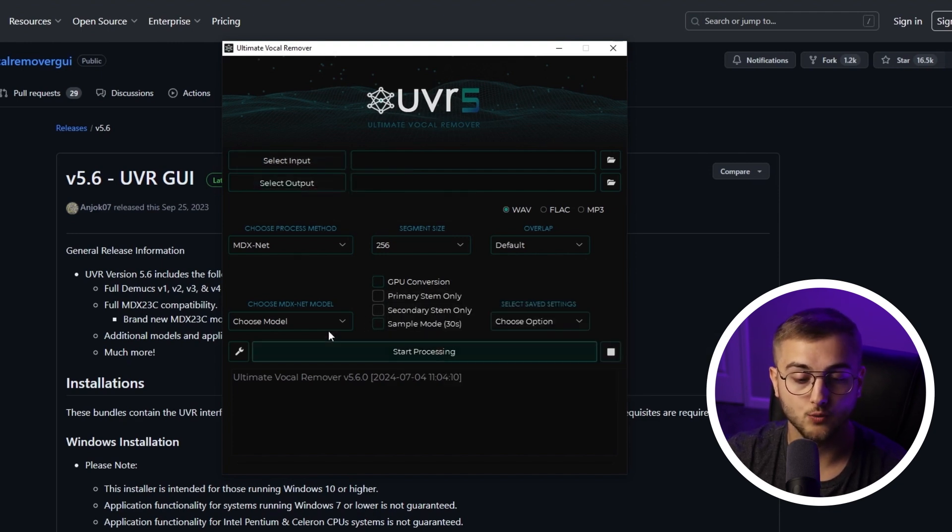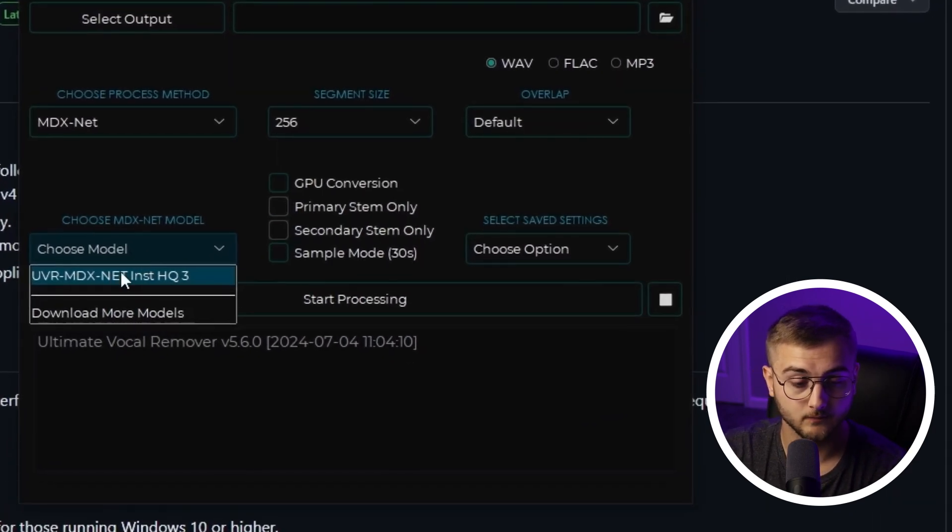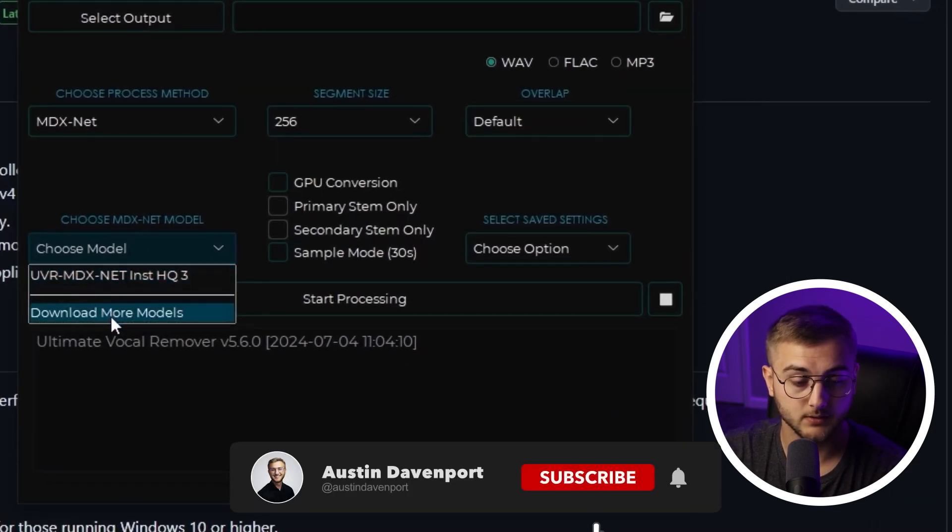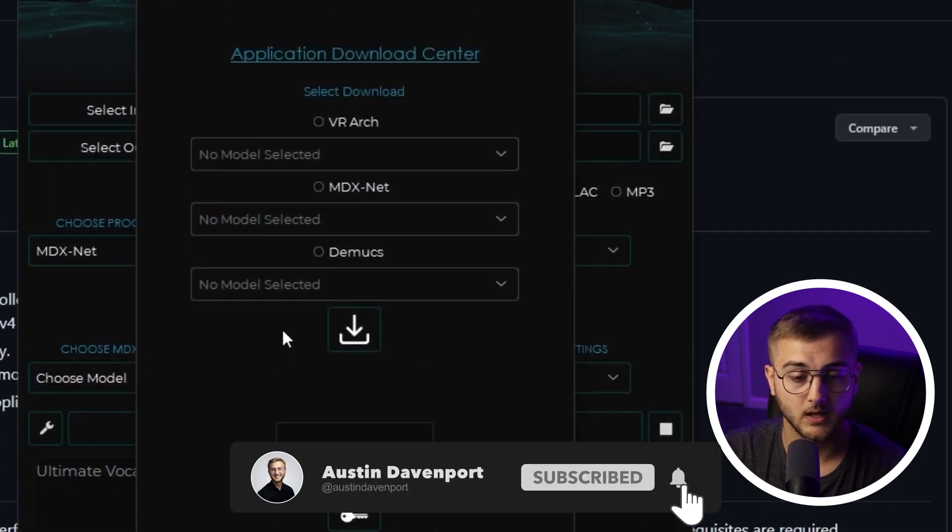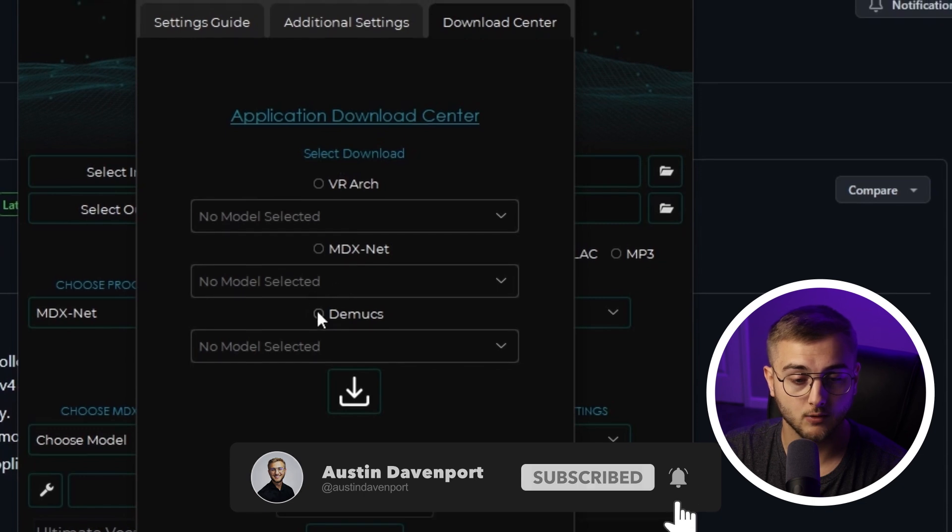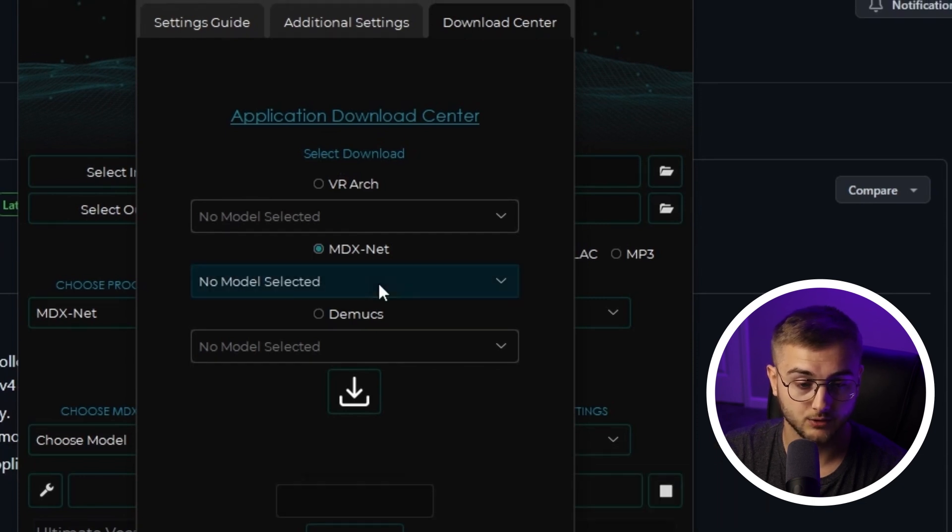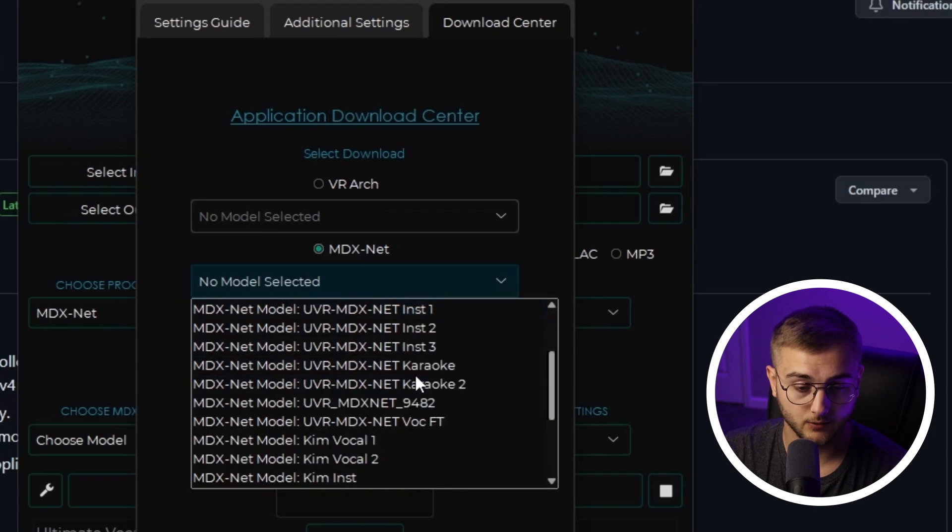Now the first thing we're going to do is download a model that I know works really well for removing vocals from music. So you're going to hit Choose Model. There is a model that comes with it, but we are going to download more models. It has three different categories here. We're going to check this middle one, go to No Model Selected, hit the drop-down, then we're going to scroll down until you see net_voc_ft.